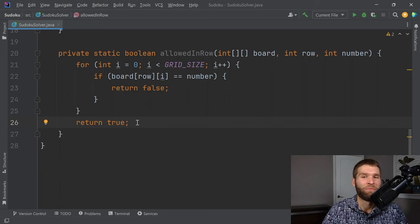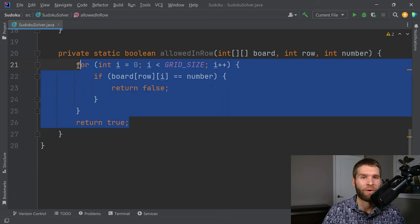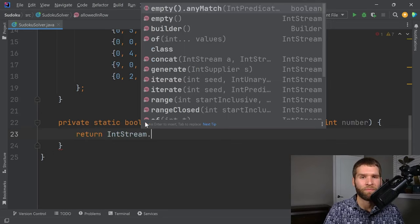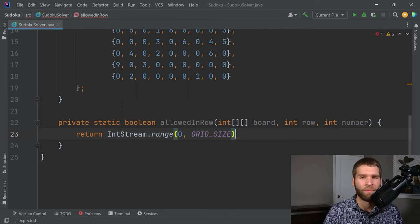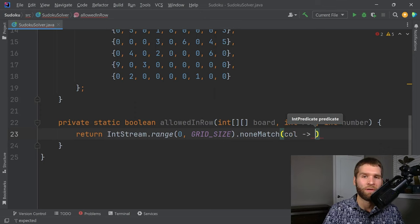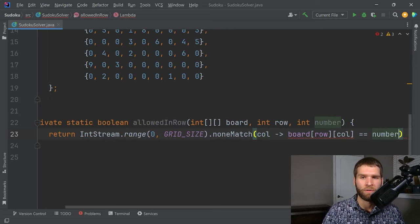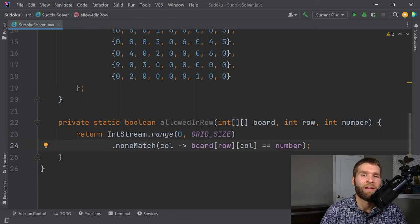There is a more succinct way to write this using Java 8 streams. We can say 'return IntStream.range(0, GRID_SIZE).noneMatch(column -> board[row][column] == number)'. If this is true, we know there are no entries in the current row whose value equals the given number. That was the first rule.